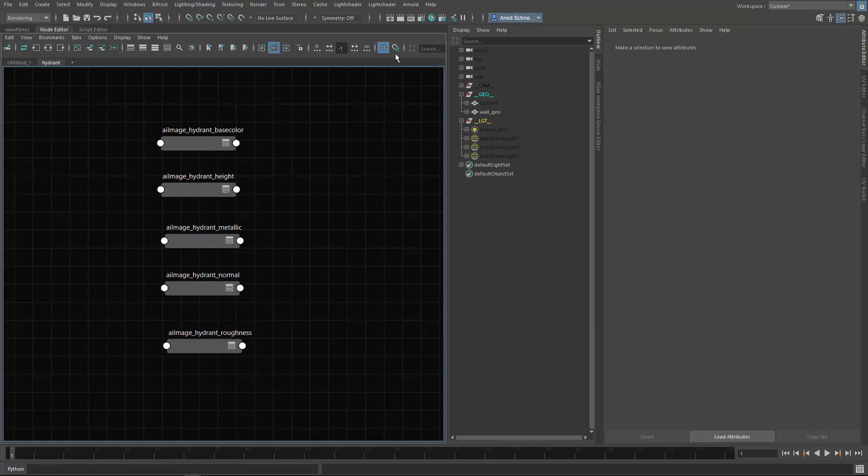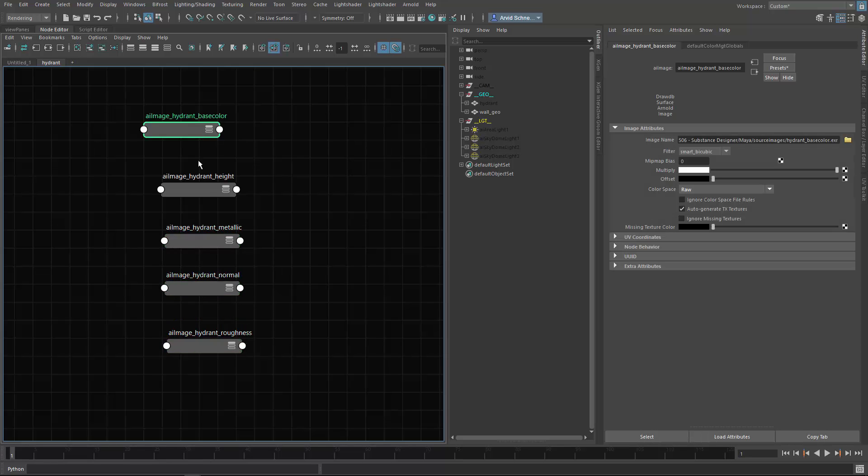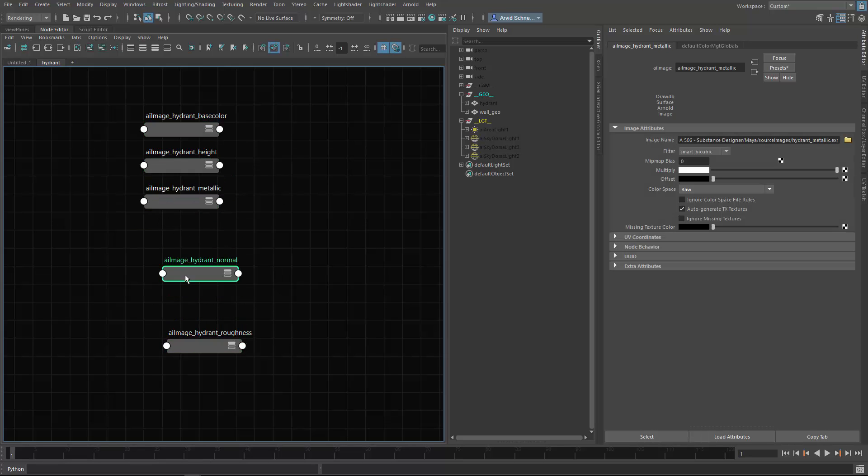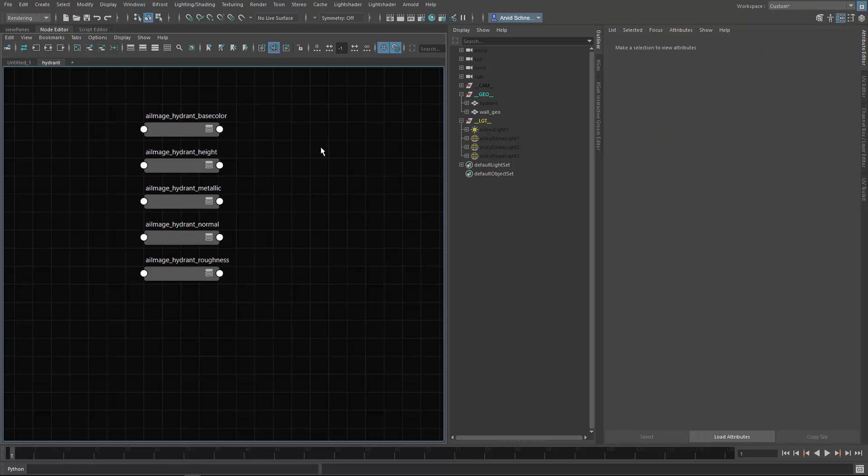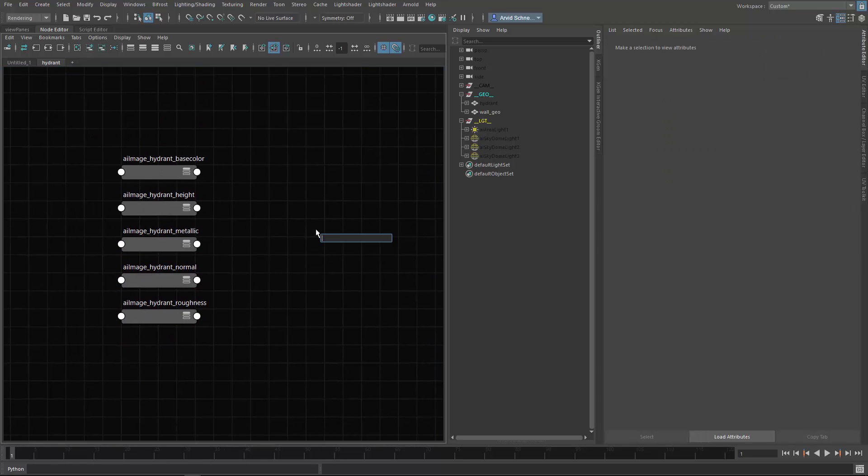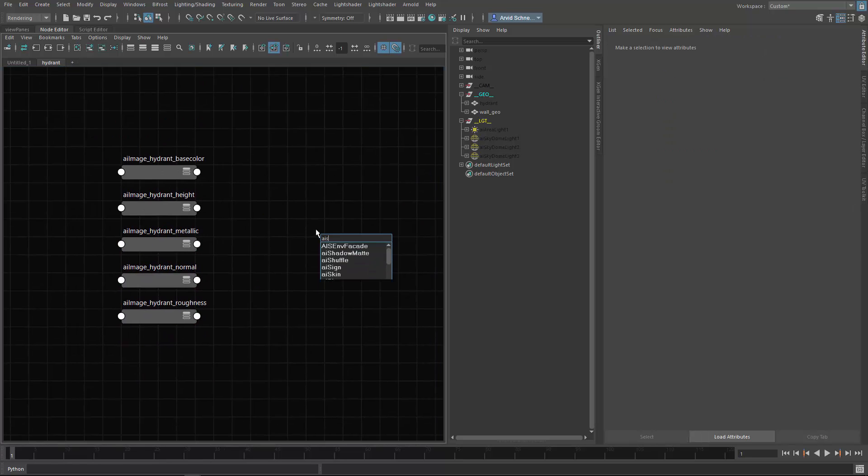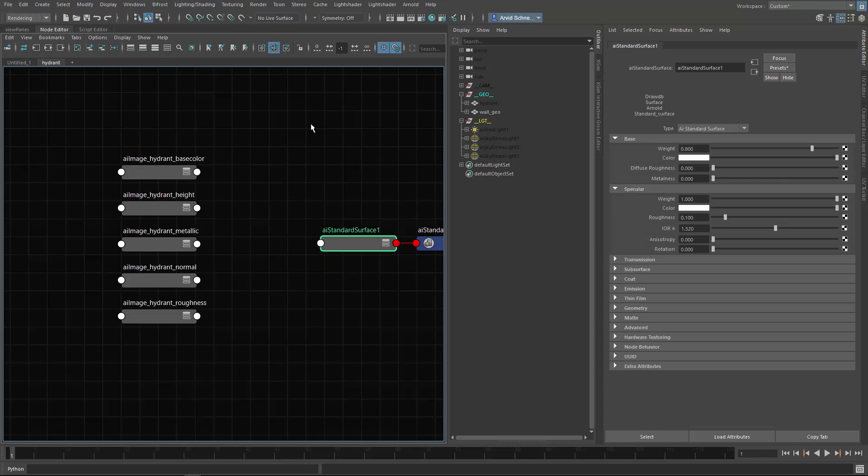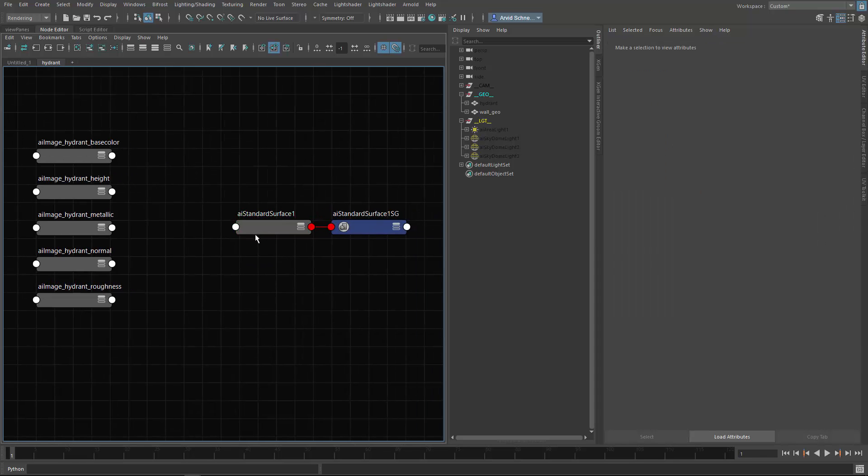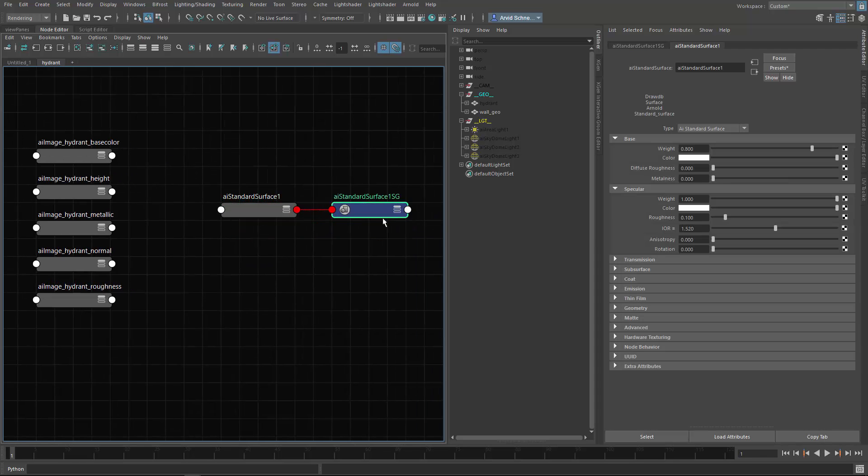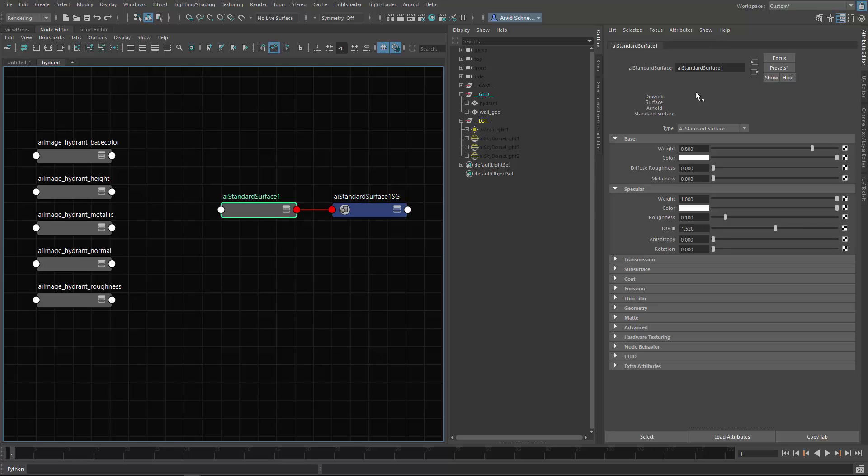These are the maps. I like to use snapping actually, it helps organize the graph a bit. Let's create an AI standard shader. I have the same thing for shading engines, like renaming shading engines. Let's call this AI hydrant for my shader.